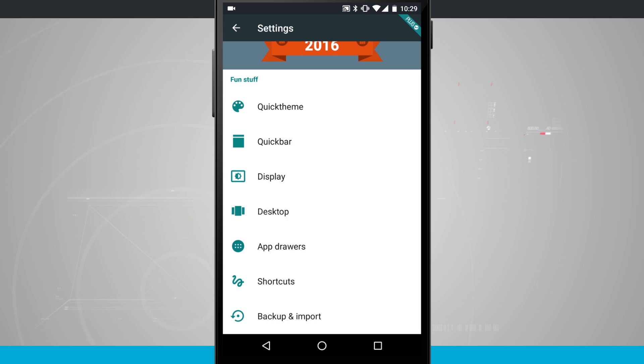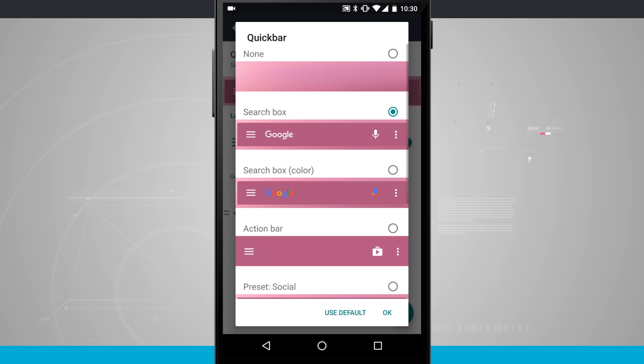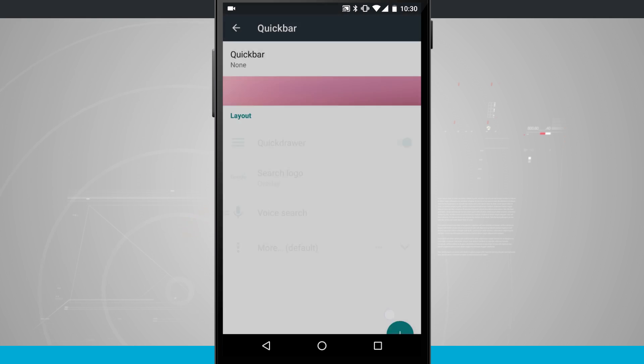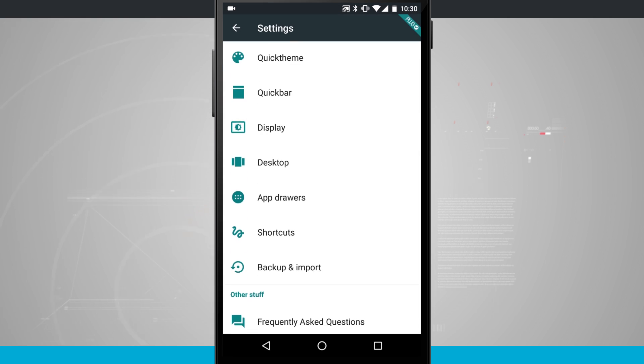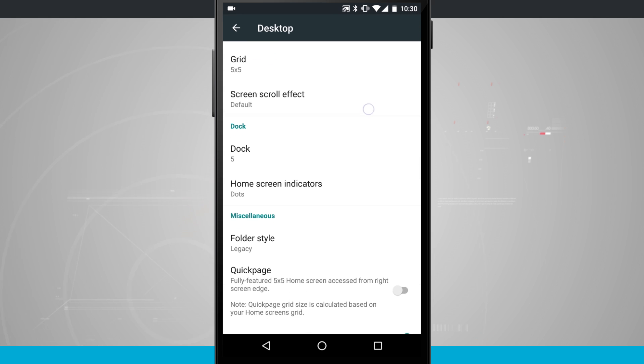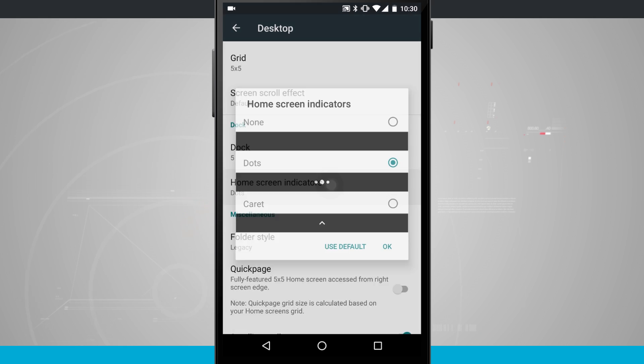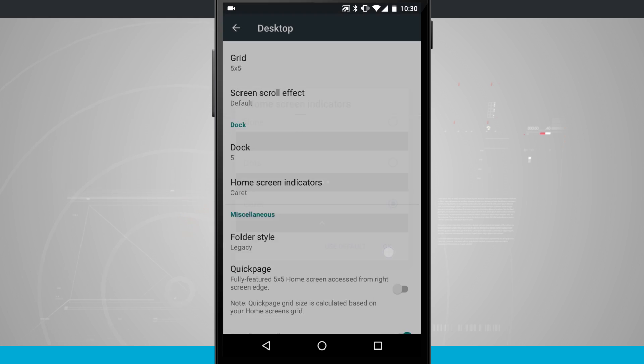The next thing you'll need to do is go into the Quick Bar and select None. The next step is to choose Desktop. We're going to configure a couple things in this section. So let's customize the home screen indicator. We're going to choose caret and hit OK.